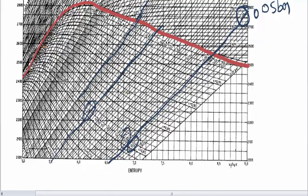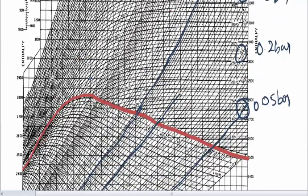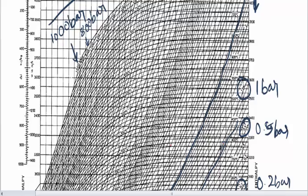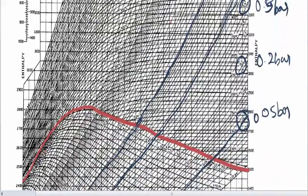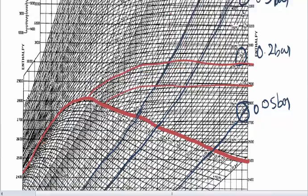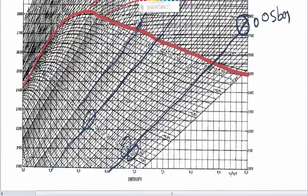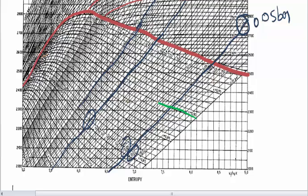If you look at two constant pressure lines, they start diverging. Those are your constant pressure lines and that is your constant temperature line. And this is your constant dryness fraction lines.